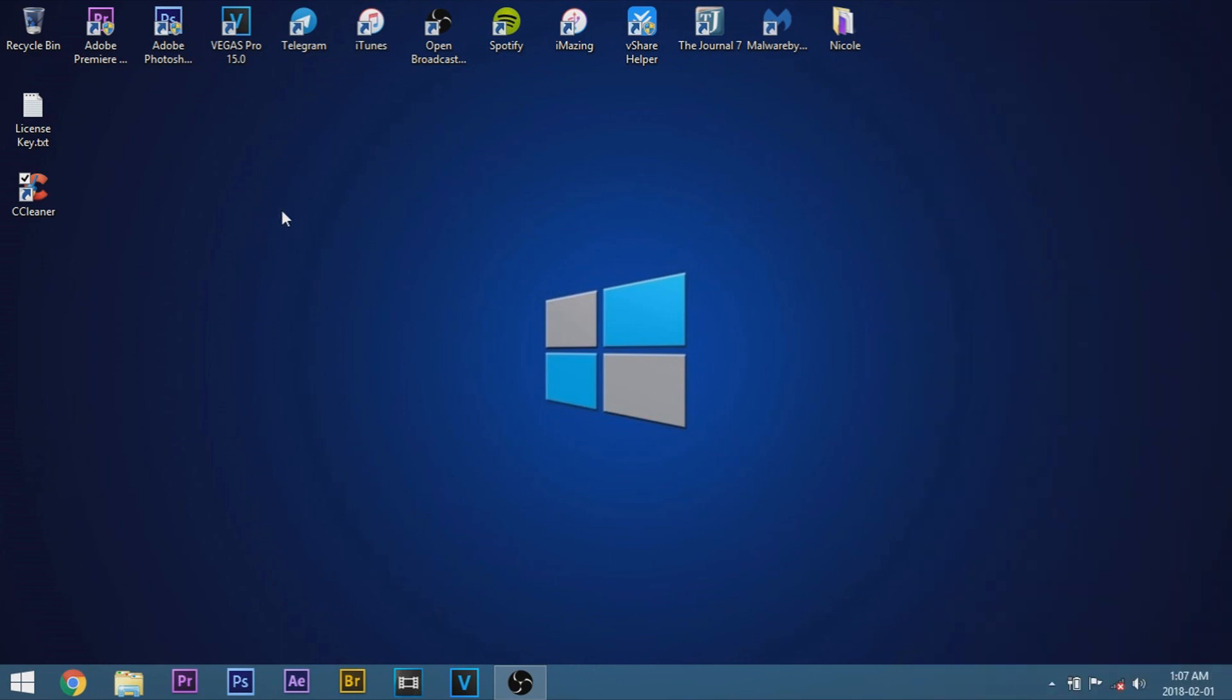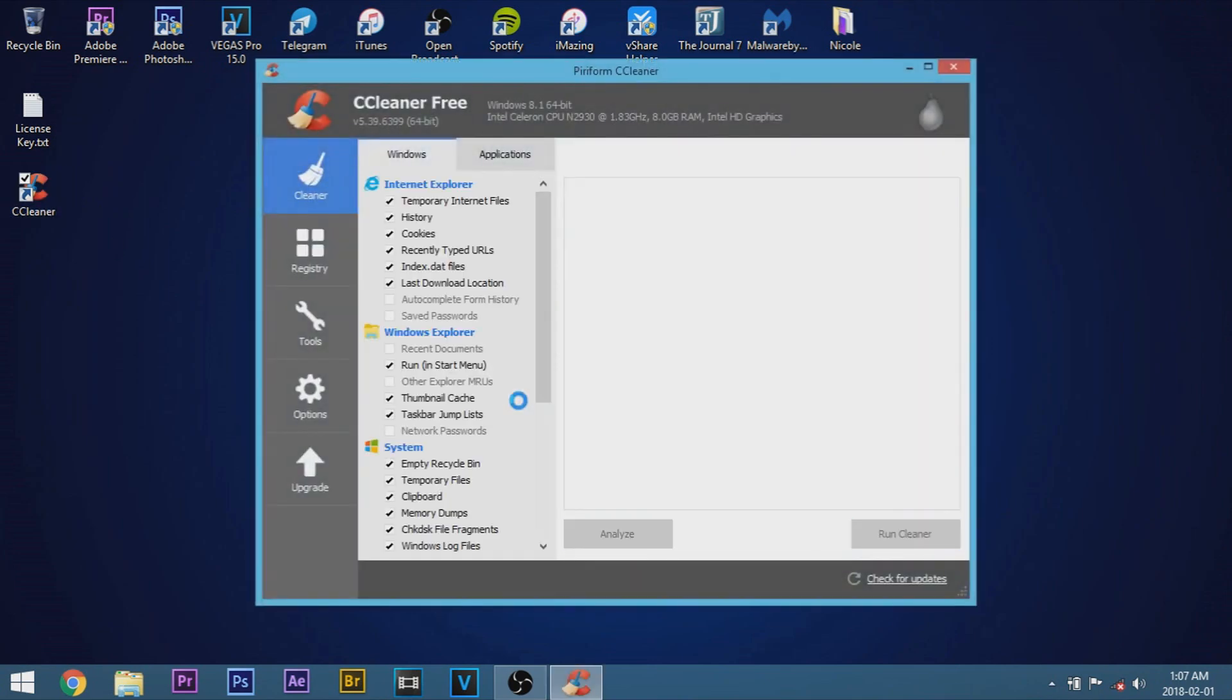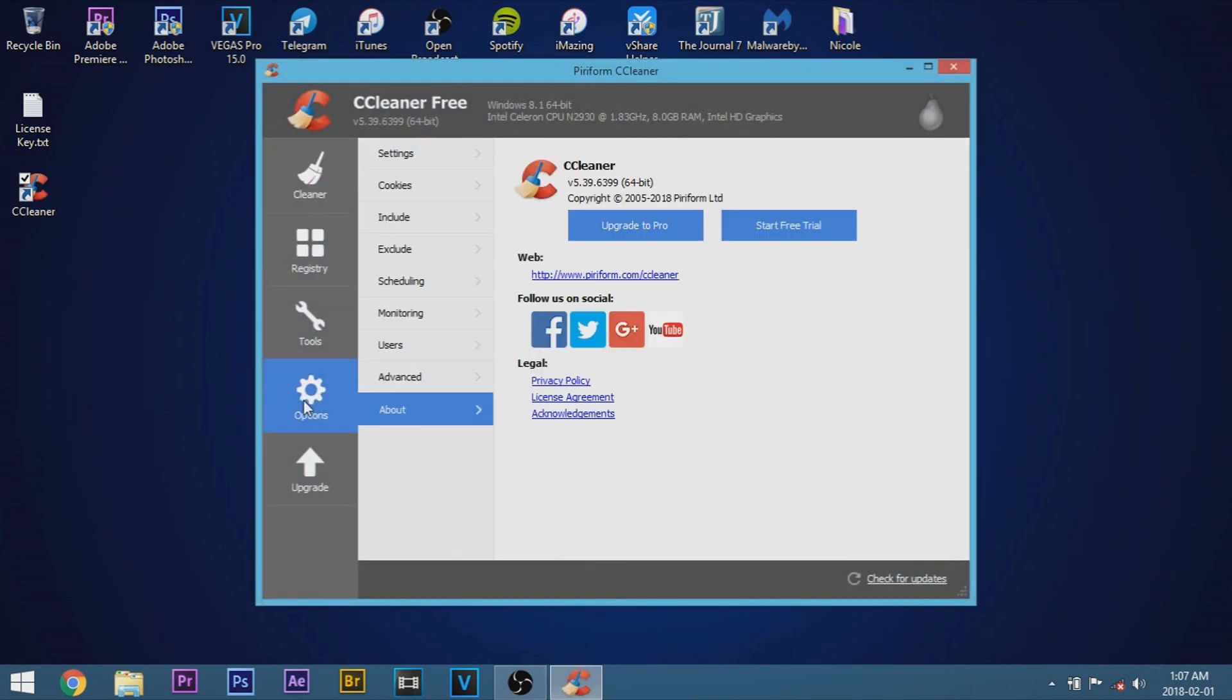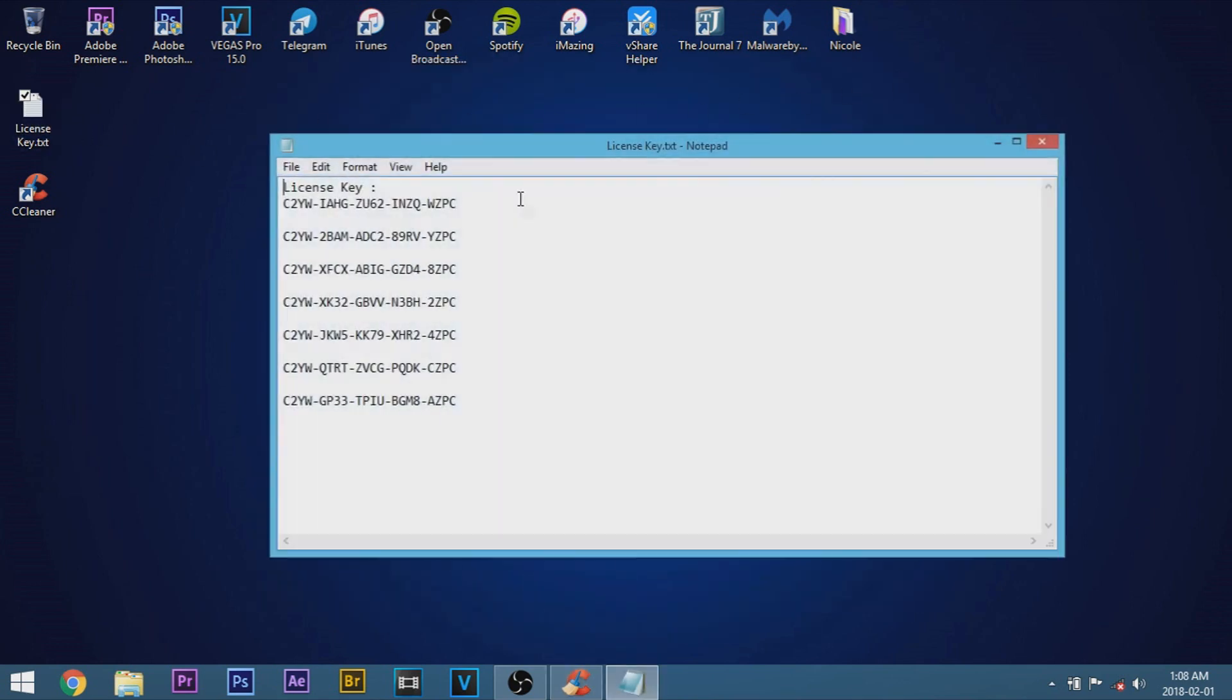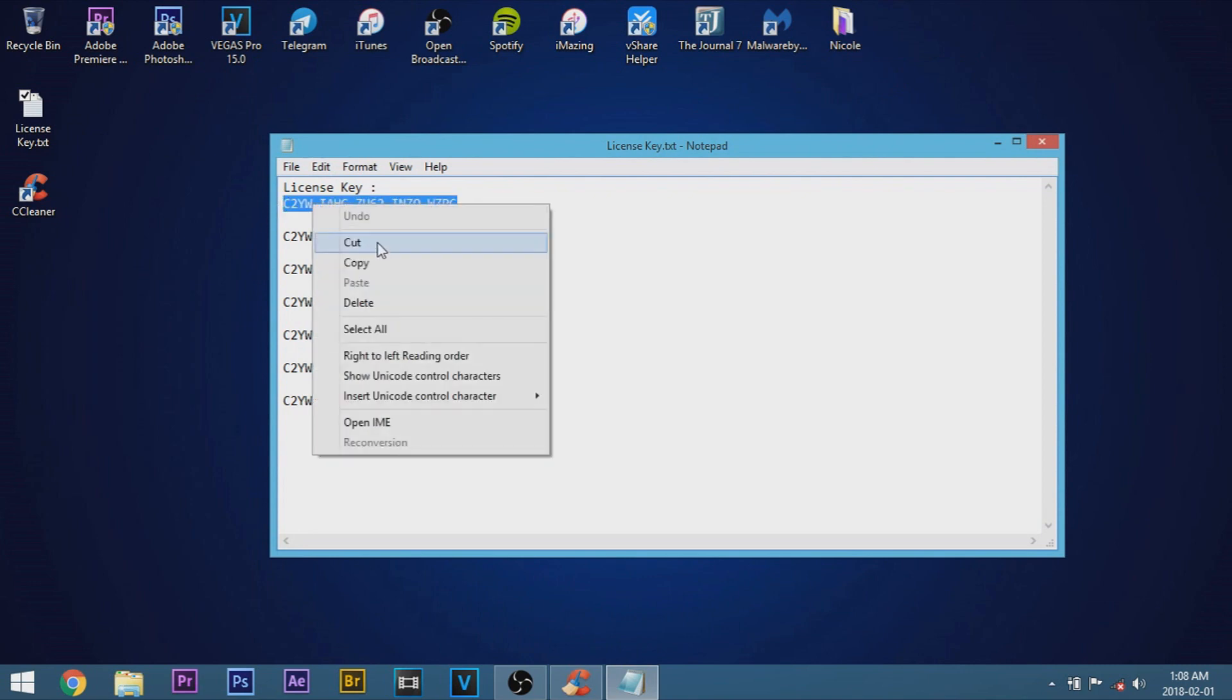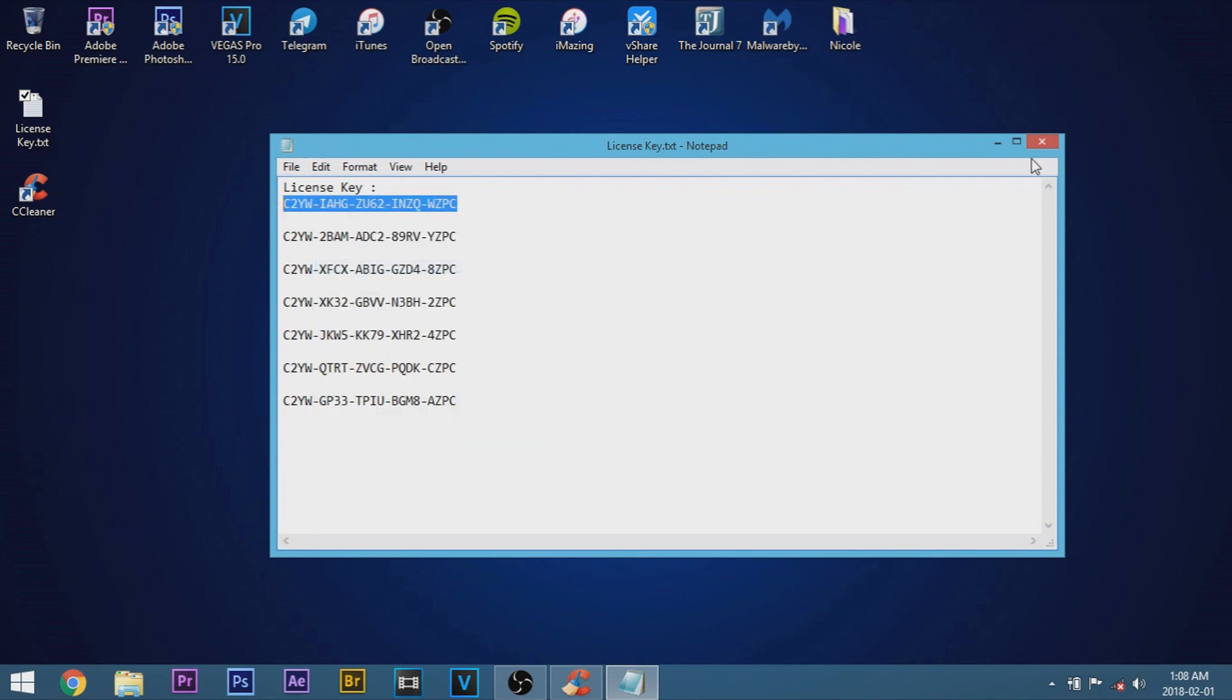Now once you've got that done, what you're going to want to do is go back and open up CCleaner. And what we're going to do is go to options and go down here where it says about. In the description you guys are going to have a list of license keys. Now we're going to go ahead and just copy the first one right here.